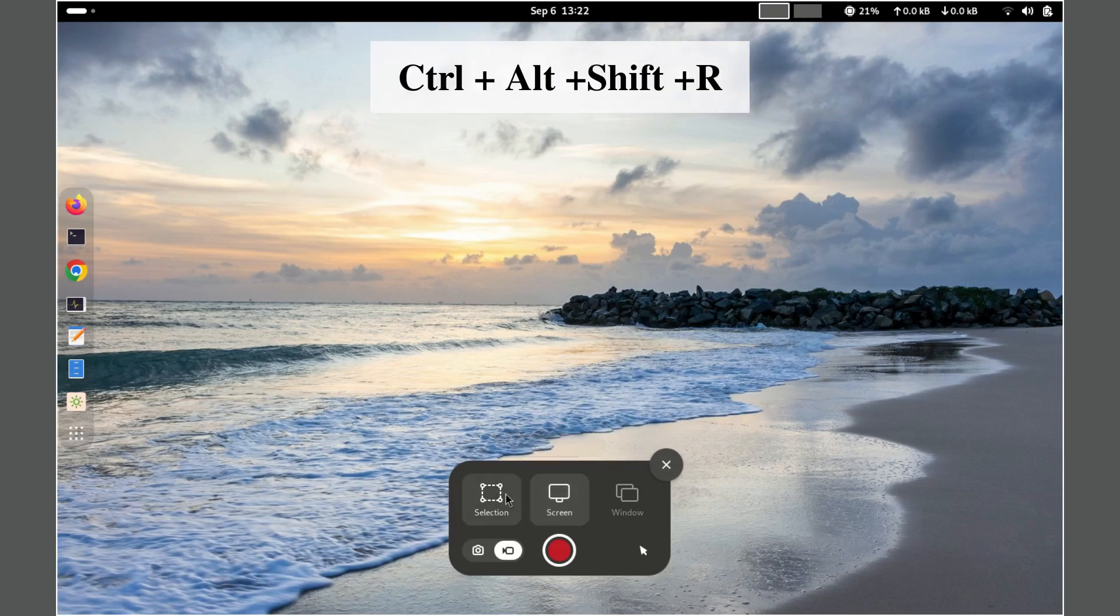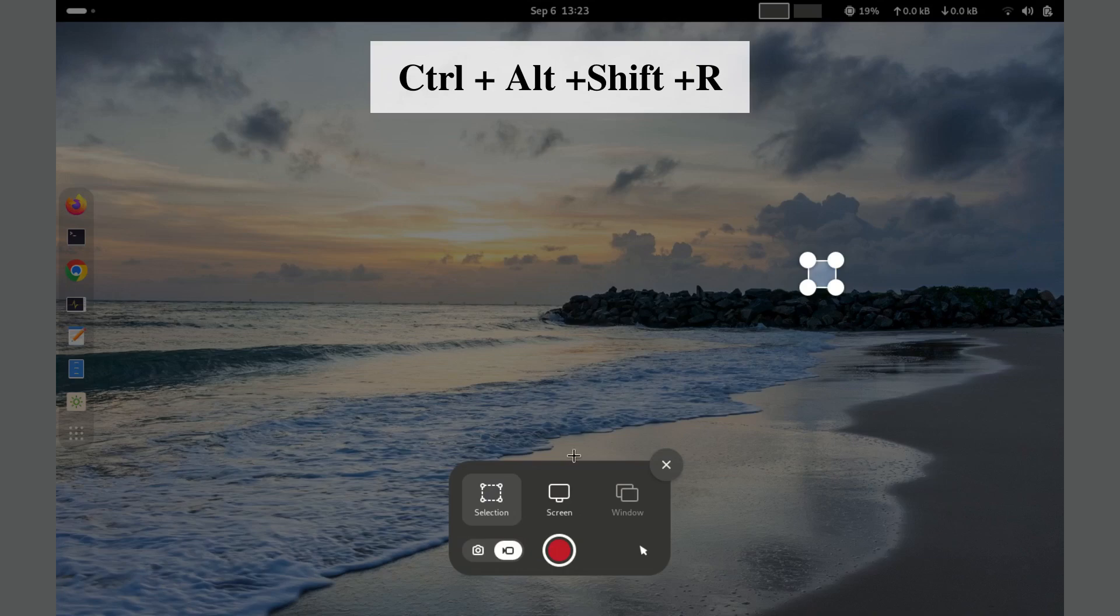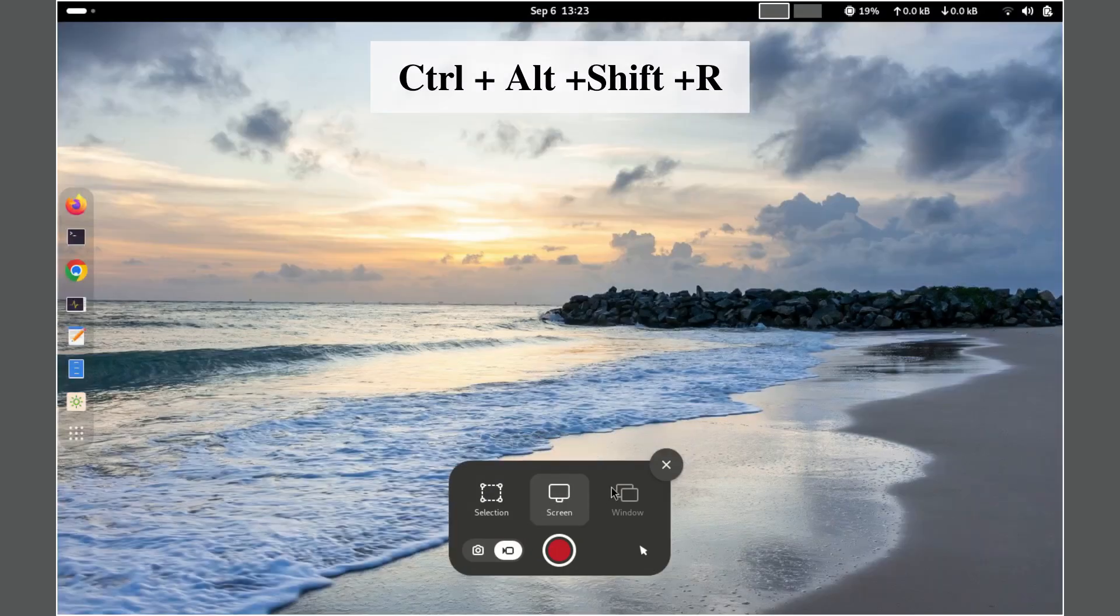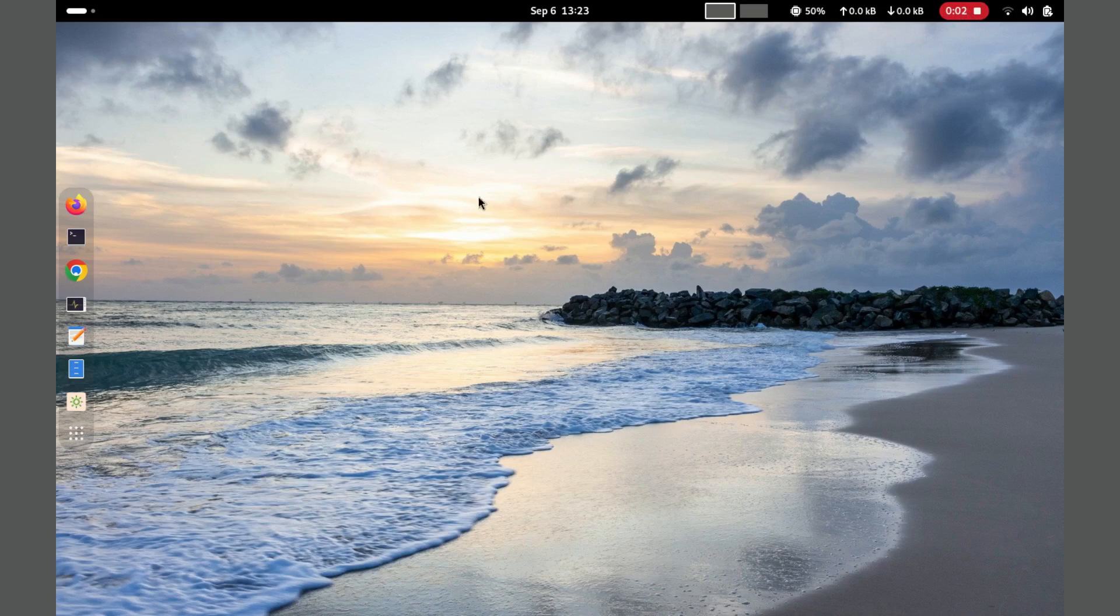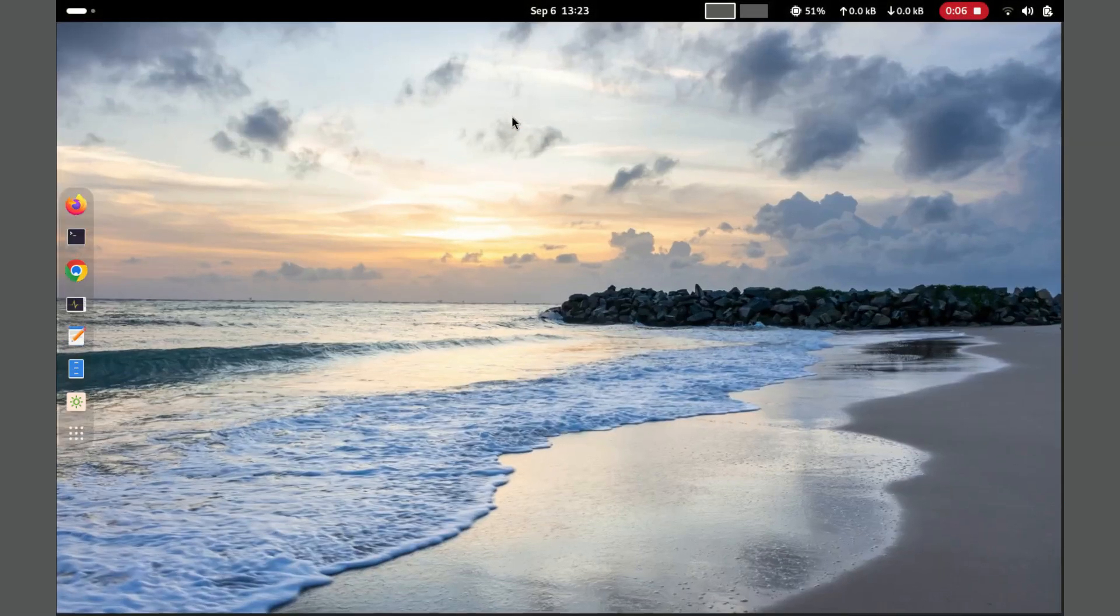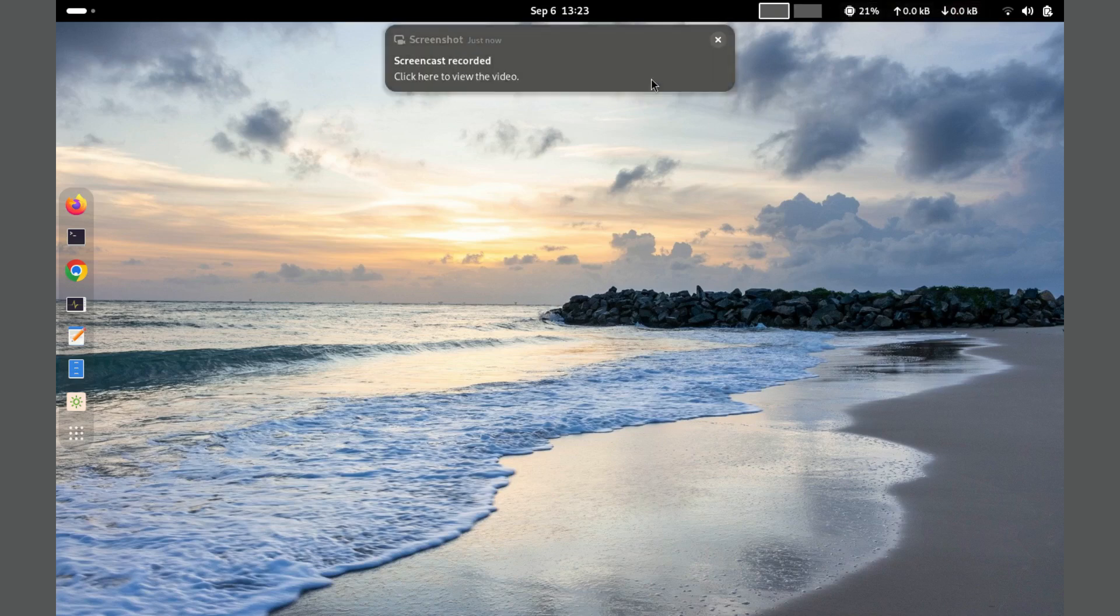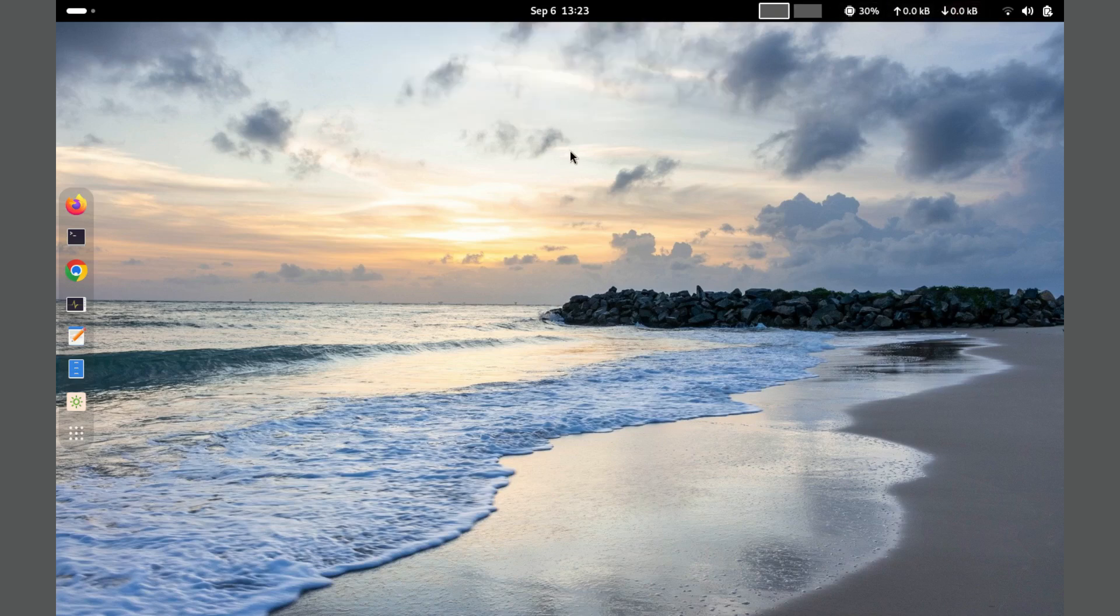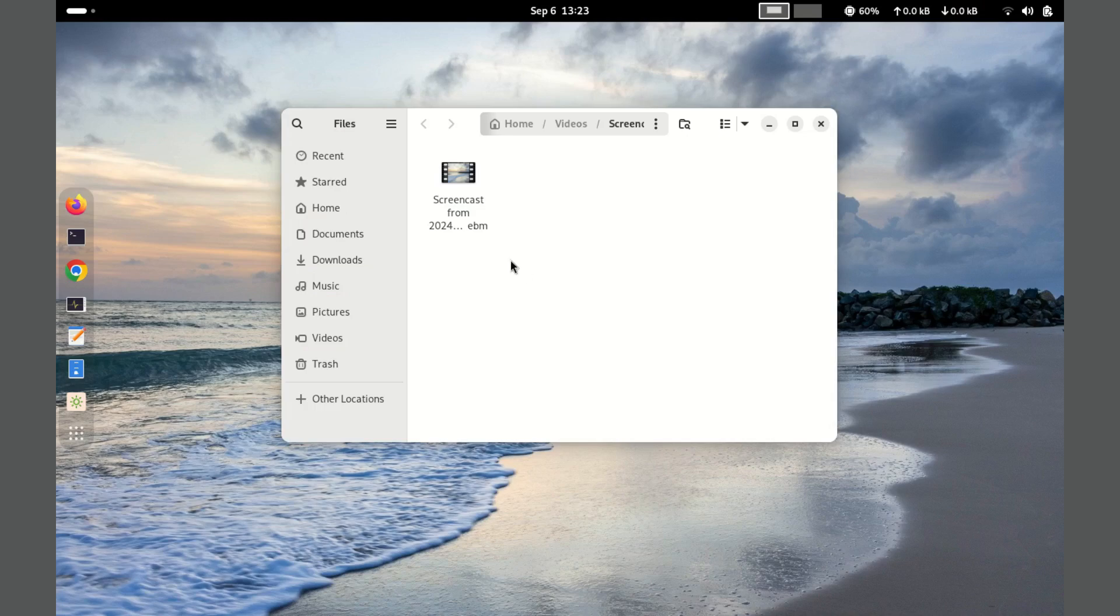To use it, you can press Ctrl-Alt-Shift-R to start recording, and the same combination to stop. A red circle appears in the top right corner of your screen to indicate that recording is in progress. The recordings are automatically saved in the Videos folder with a WebM extension.